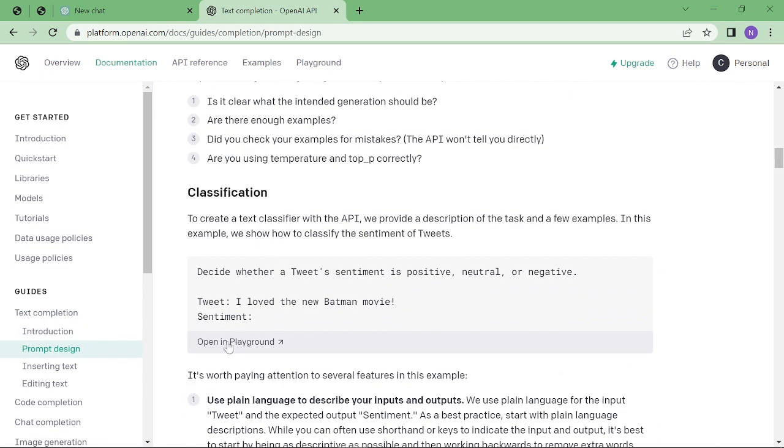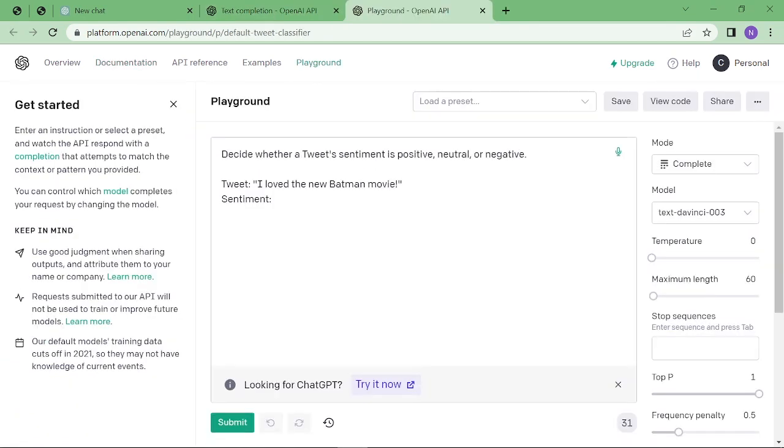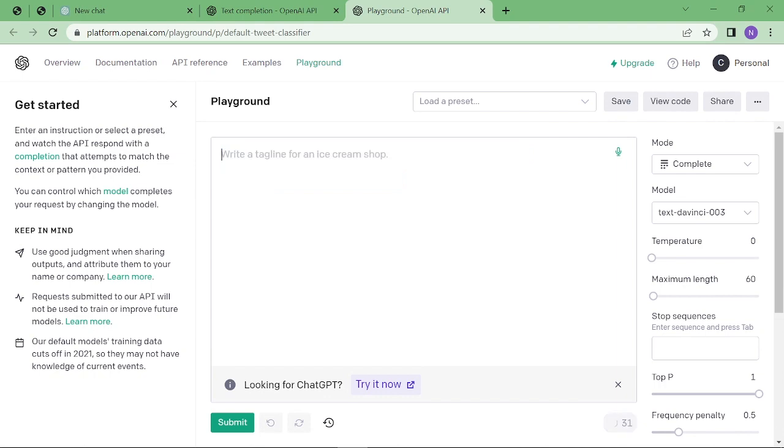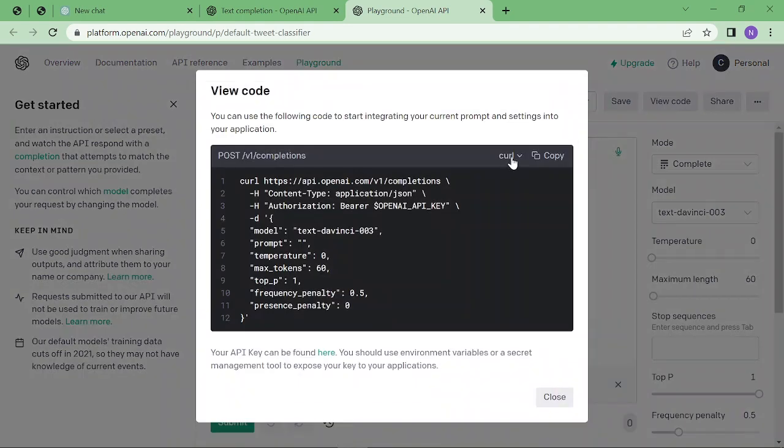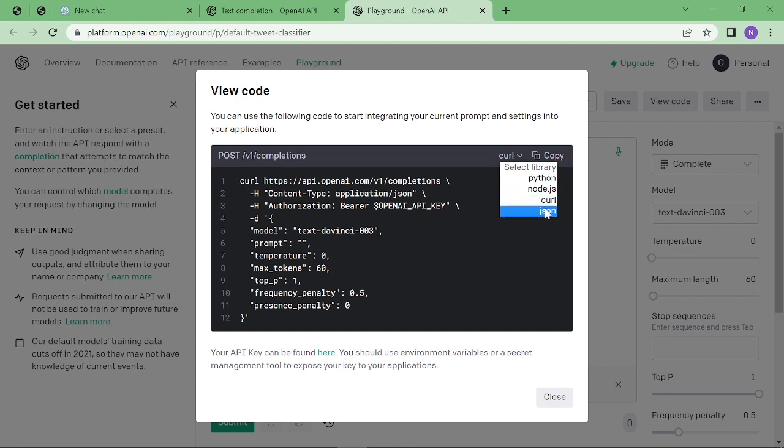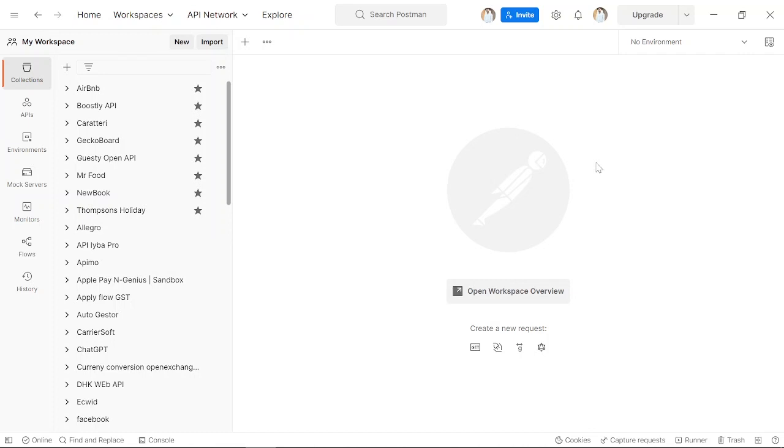going to click on Open in Background. Here you can see you can test from here. I'm going to copy this text and view the code. If you click on cURL, you can see other language codes: Python, Node.js, and JSON. But I'm going to copy the cURL code. To integrate the